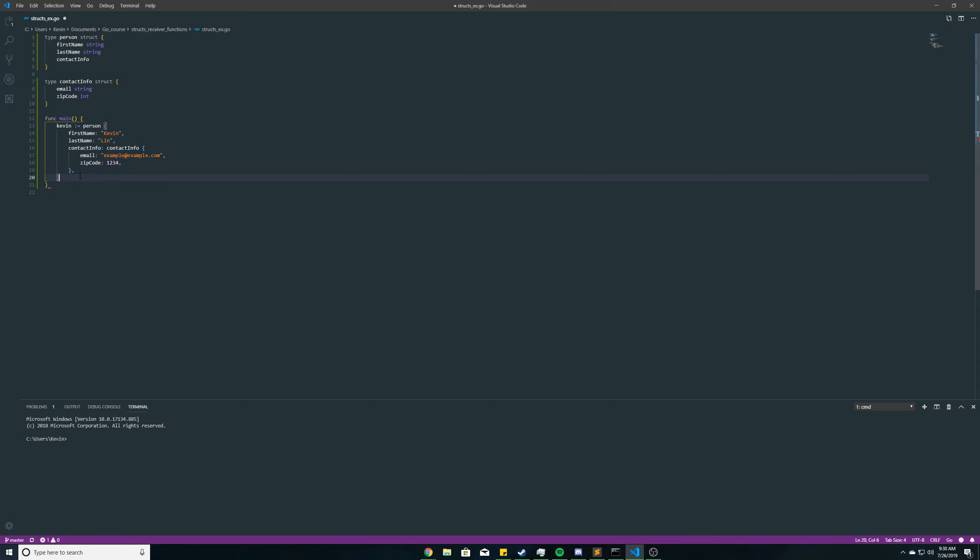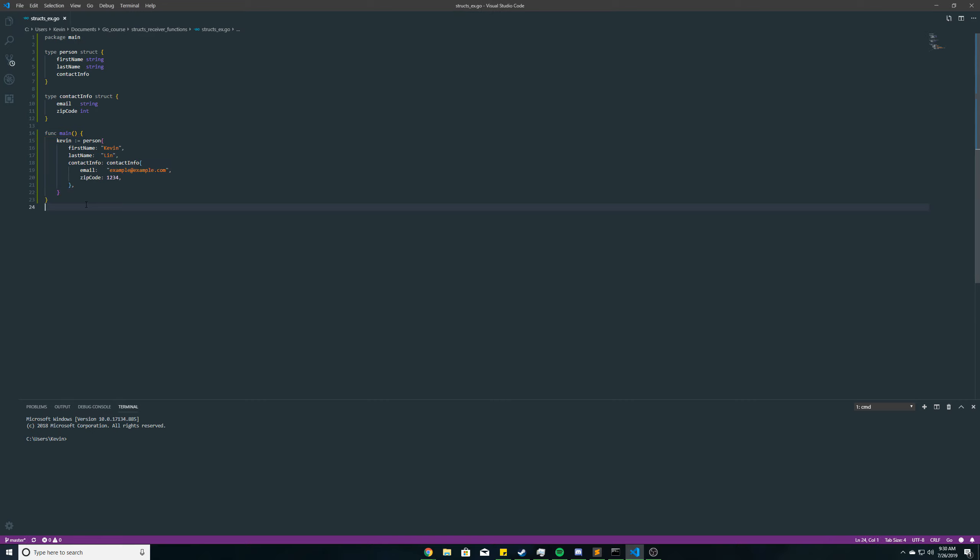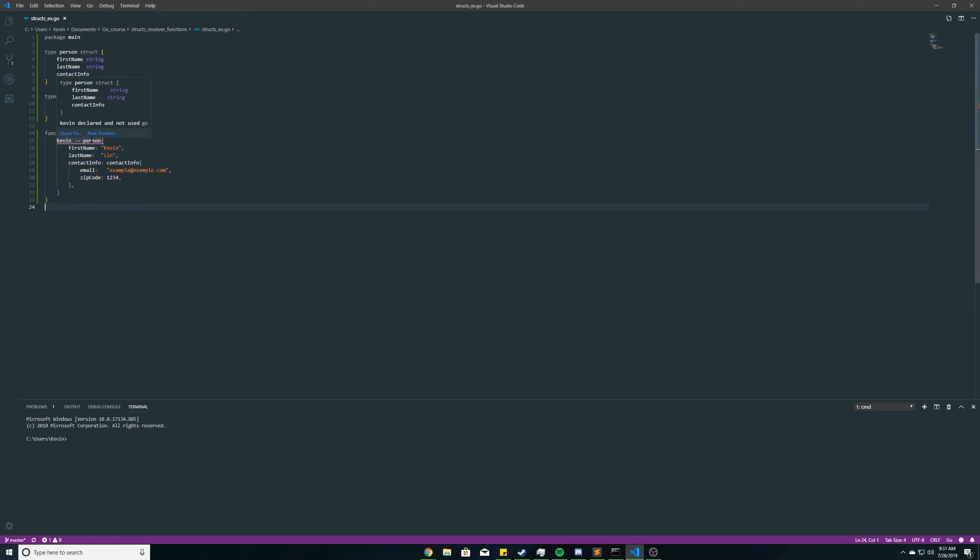Okay. Let me save that. So far so good. No errors. Wait. Spoke too soon. Oh, okay. That's not a biggie.